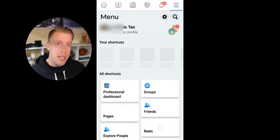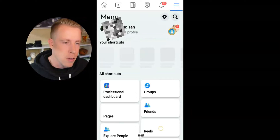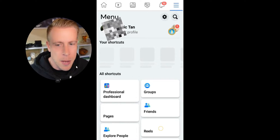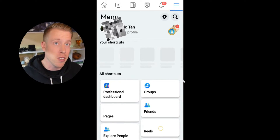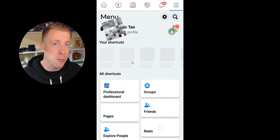Hey there guys, Chris with Mid Media. In today's video I'm going to show you how to fix your Facebook copyright problem that you have with your videos — maybe it's one video, maybe it's multiple videos. This is going to be a step-by-step guide on how you can fix this copyright problem.